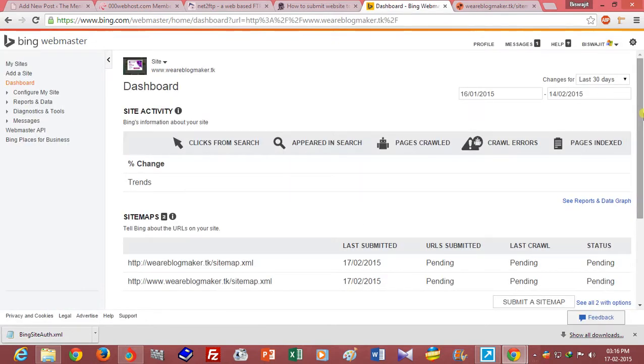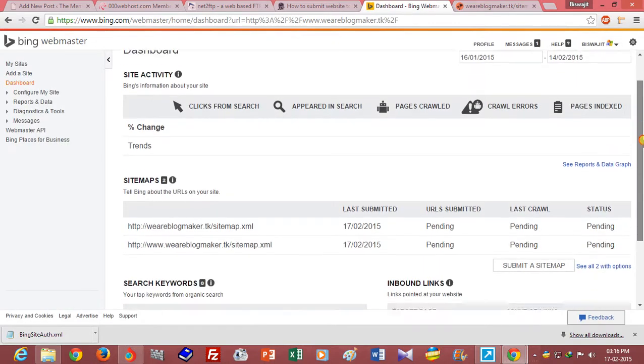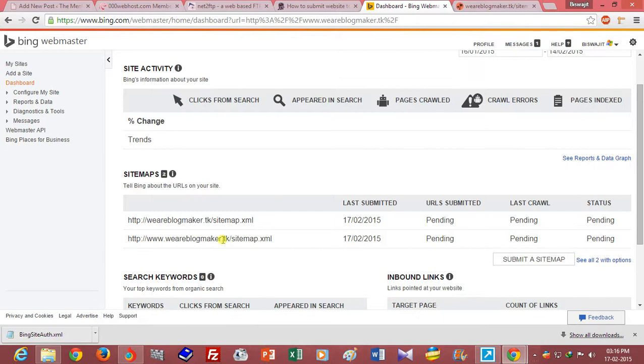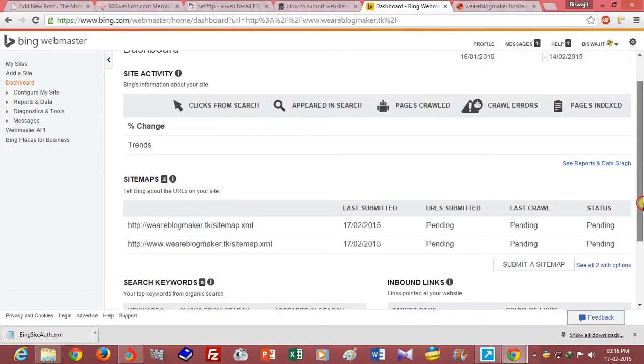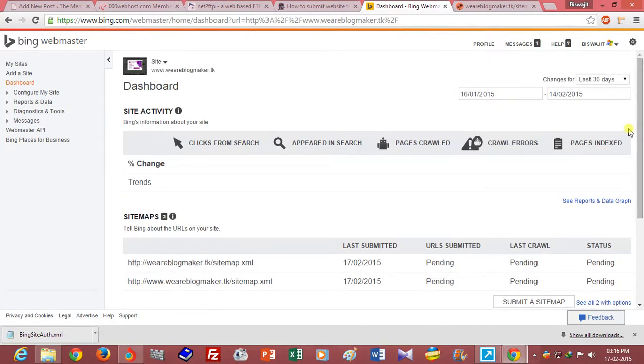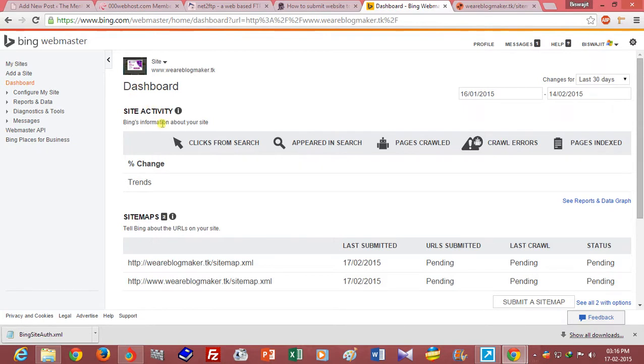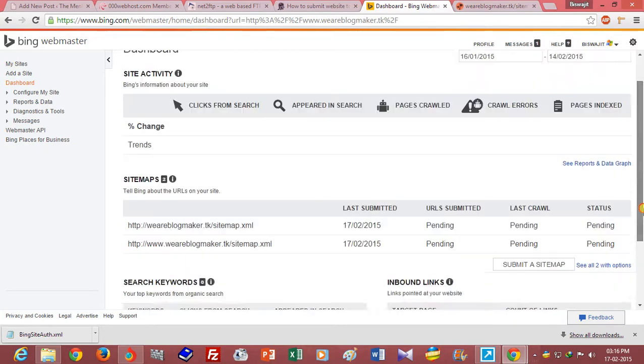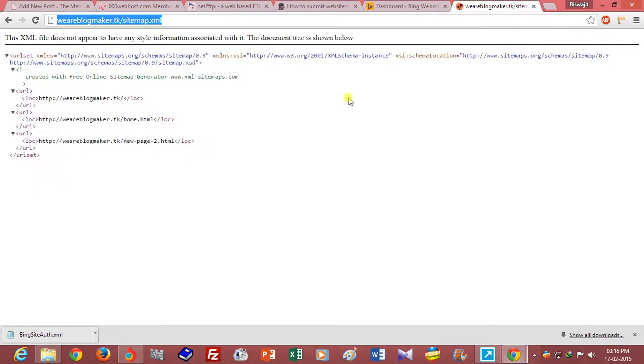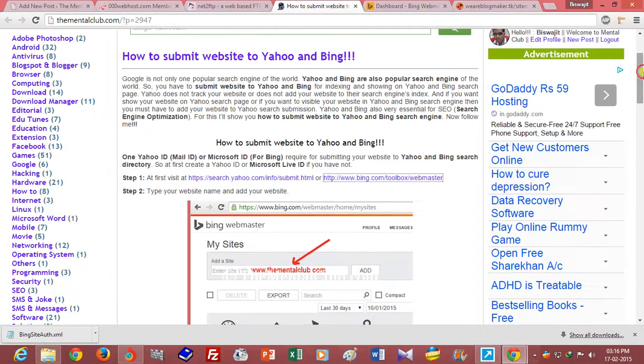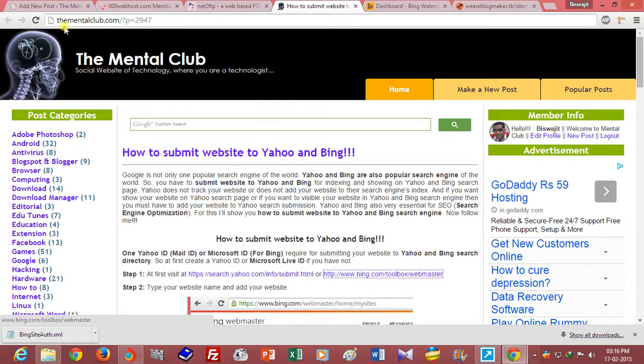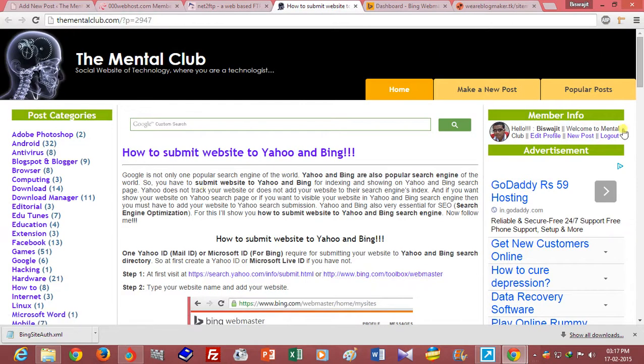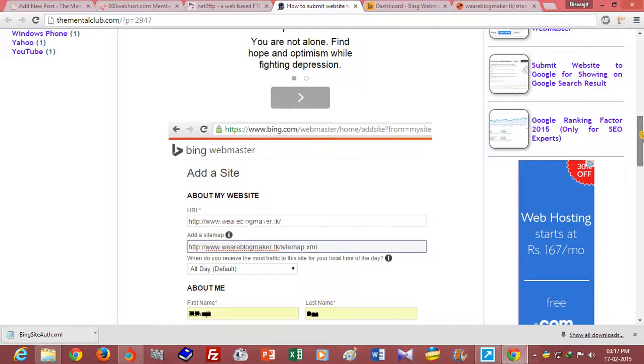Your site, my site is now verified. So friends, thank you for watching. You will find all the text-based tutorial in this link. Thank you, bye.